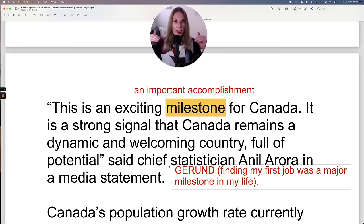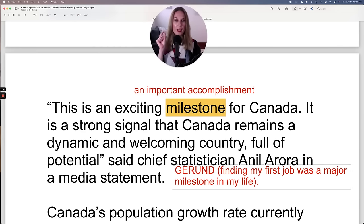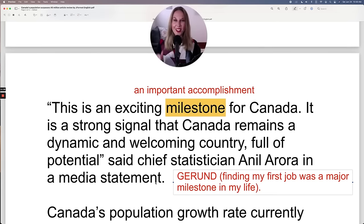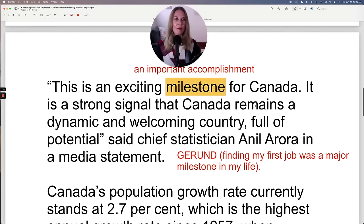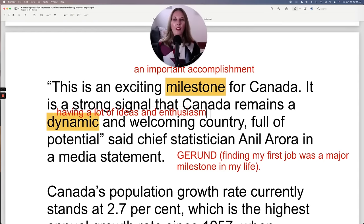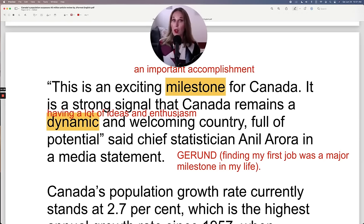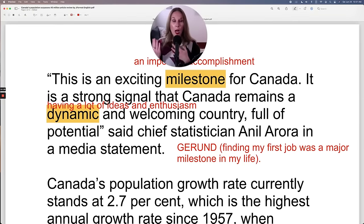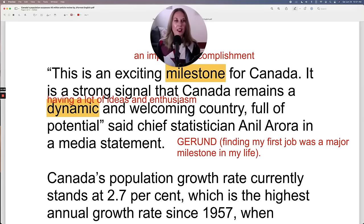What was a major milestone in your life? Share that in the comments and put your verb in the gerund form. It is a strong signal that Canada remains a dynamic and welcoming country. Dynamic is a great adjective meaning having a lot of ideas and enthusiasm. You could say, 'I work in a dynamic company, full of potential,' said chief statistician Anil Arora in a media statement.